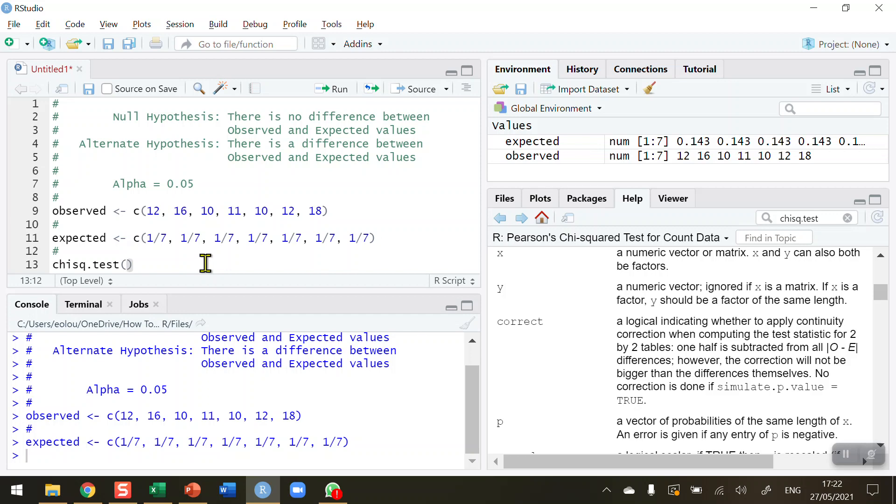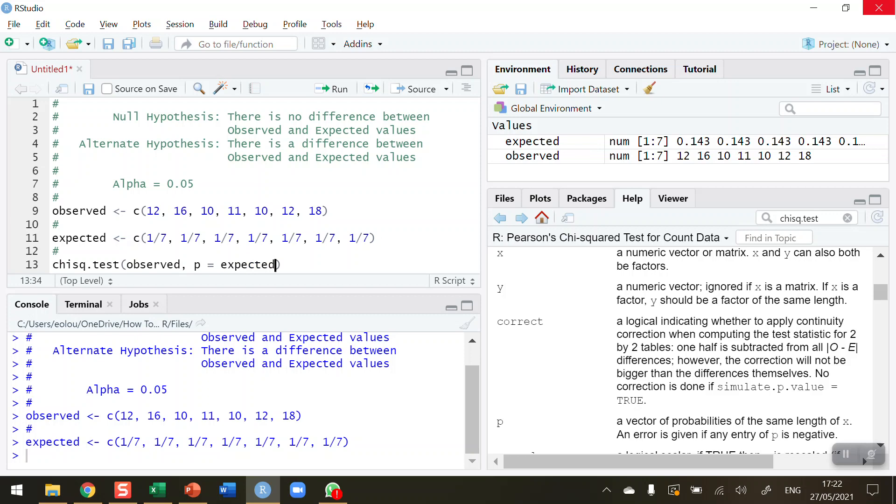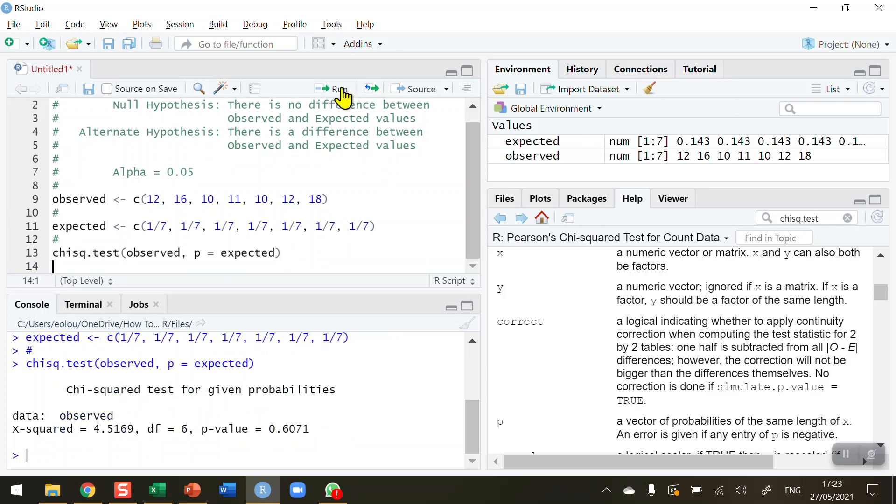For the chi-square test, we just need to pass in the two pieces of information. The first one is our observed values, comma, and then we don't just simply put in the expected values for the second one—we want to use the parameter p. The p here stands for probabilities, and the probabilities that we have are stored in the vector called expected. So chi-square test: I'm going to compare the observed values with the expected values using the chisq.test function.